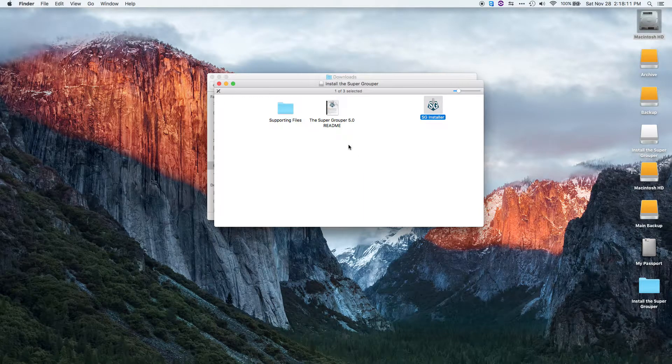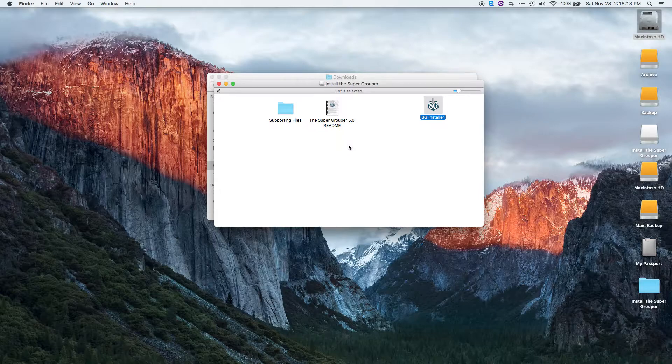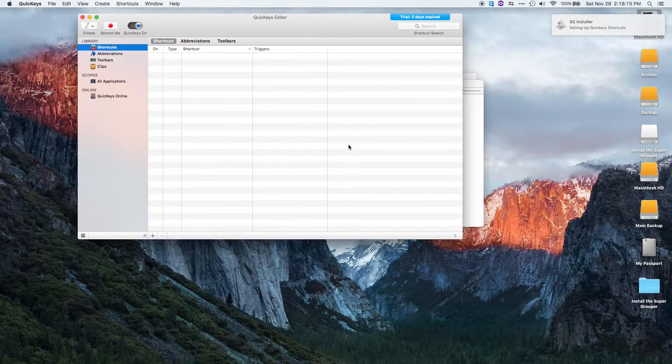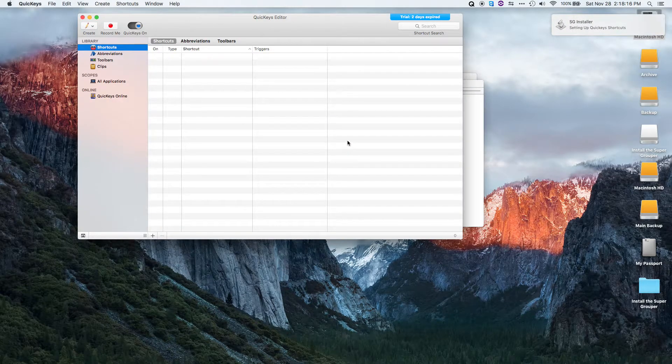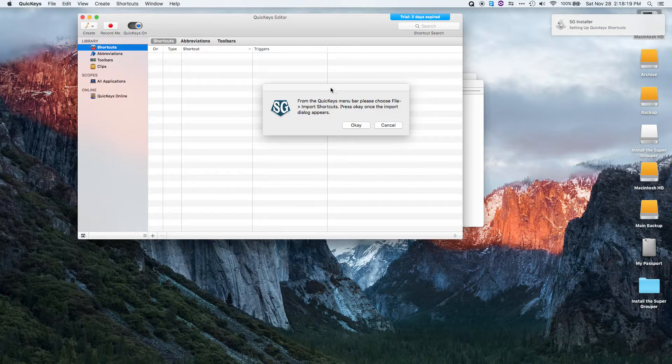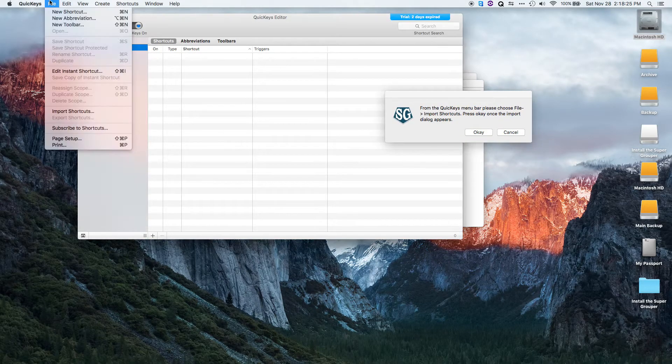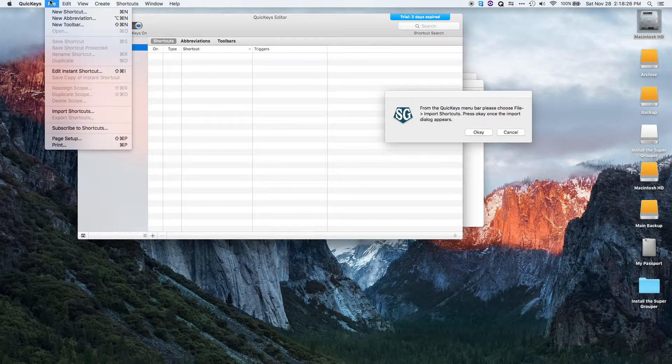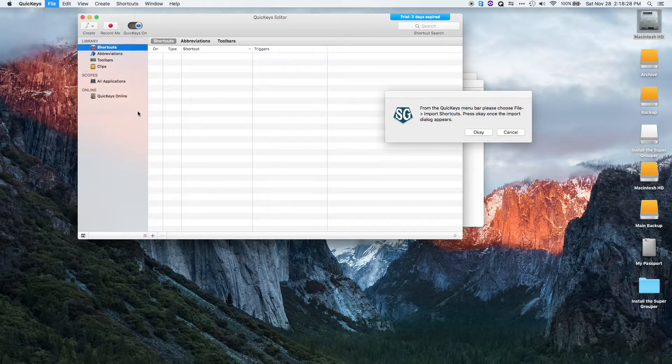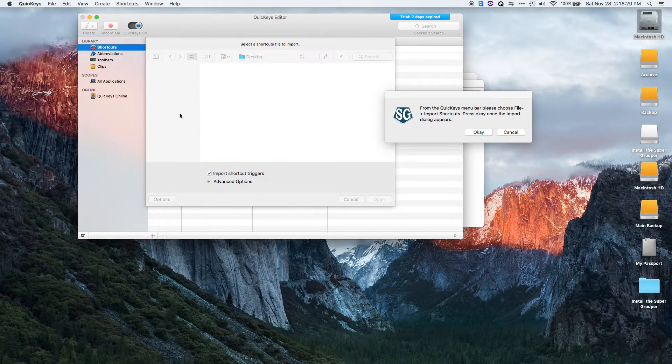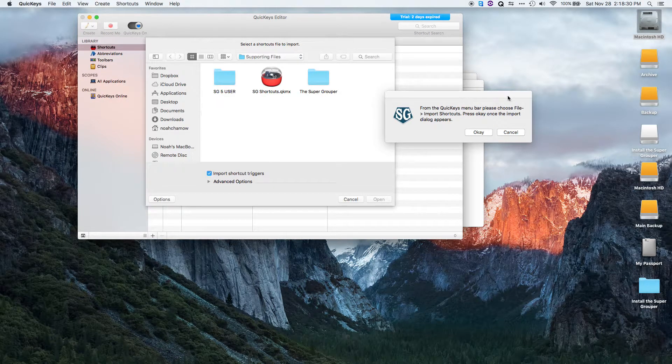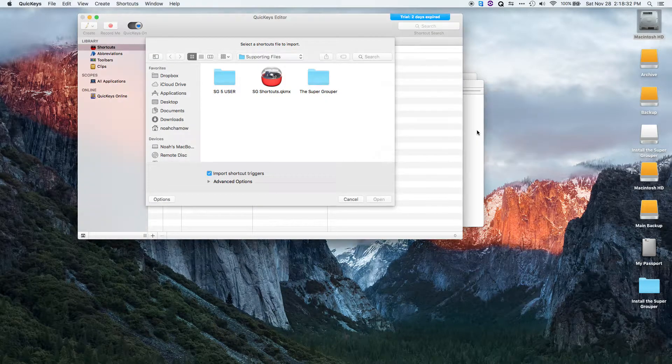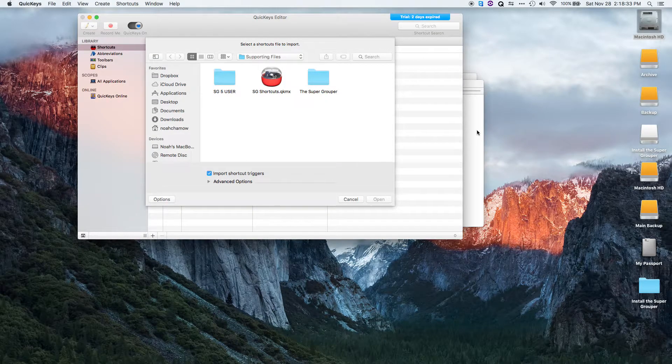And finally, it will ask me to import the shortcuts into QuickKeys. So at this point, I should receive a message telling me to import the shortcuts. I'll go up to File, Import Shortcuts, and then click OK, and it will take care of the rest.